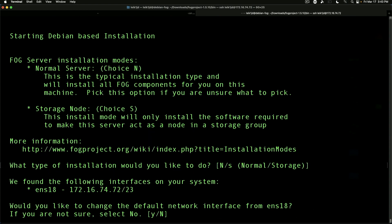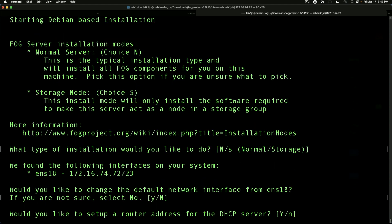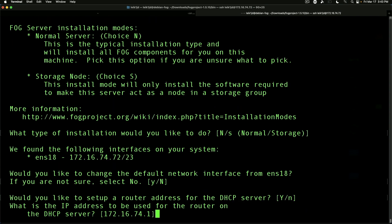Would you like to change the default network interface? For our purposes, no we do not want to do that. Would you like to set up a router address for the DHCP server? Yes. And that is in fact my router address.